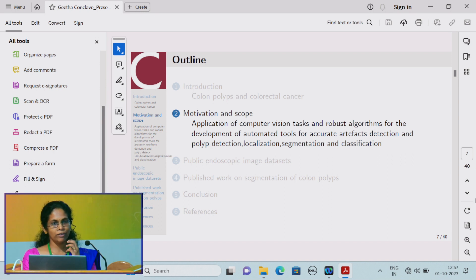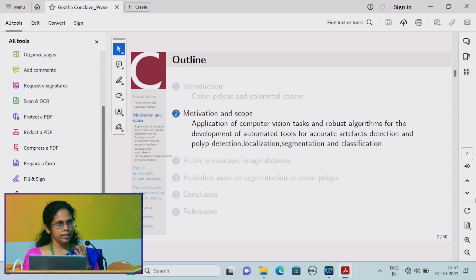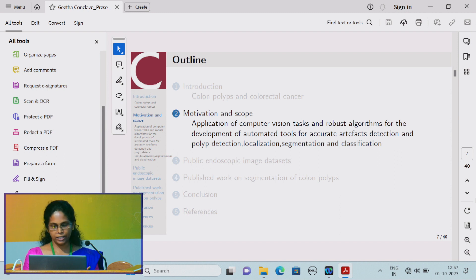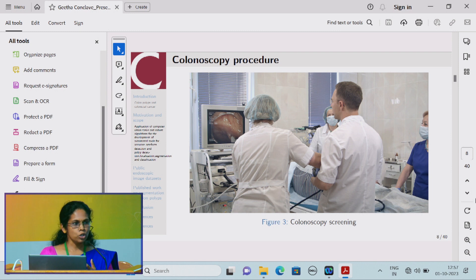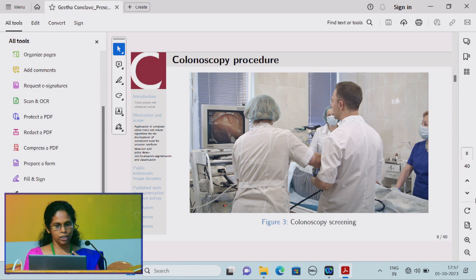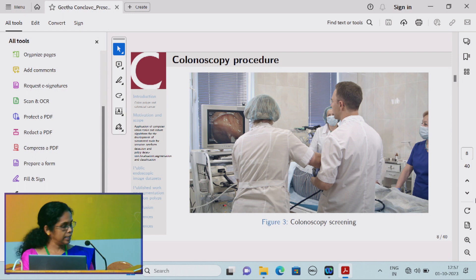The scope and motivation behind this research is that there is a lot of opportunity to automate tools by incorporating robust algorithms and architectures for the detection, localization, segmentation, and classification of colon polyps, as well as for surgical tracking of tools. The colonoscope is considered the gold standard procedure for the detection of colon polyps, and doctors usually view the screen and detect the polyps.